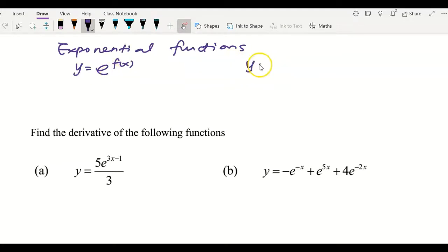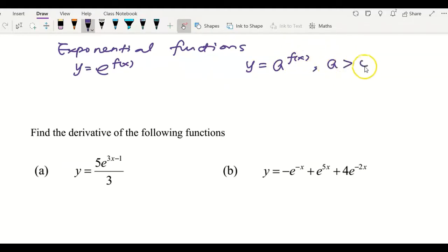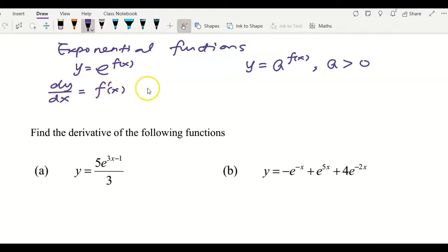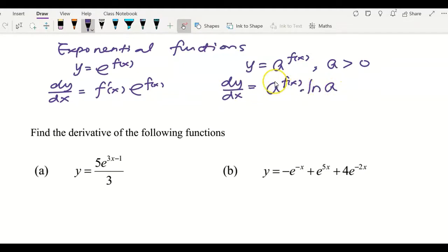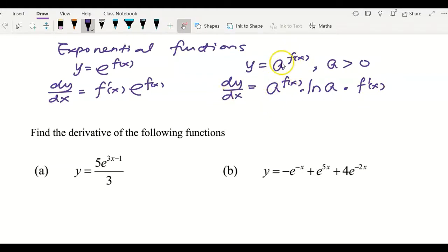We also need to know that the exponential function involves a^(f(x)), where a can be any number greater than zero. If you have y equals a^(f(x)), the derivative is found by copying the function down, then multiplying by ln(a) — that is, the natural log of the base — and then multiplying by f'(x), which means we differentiate the power.